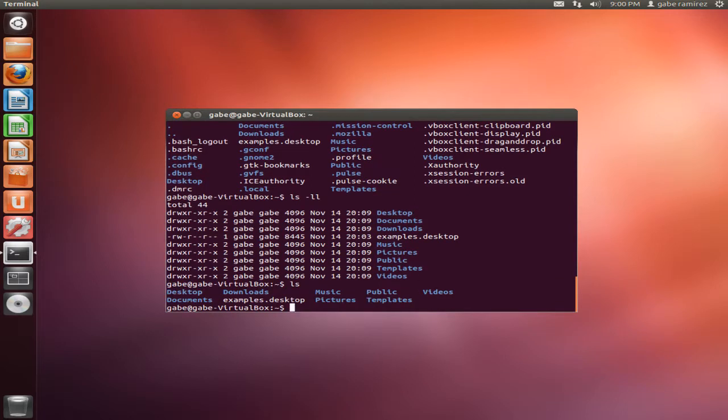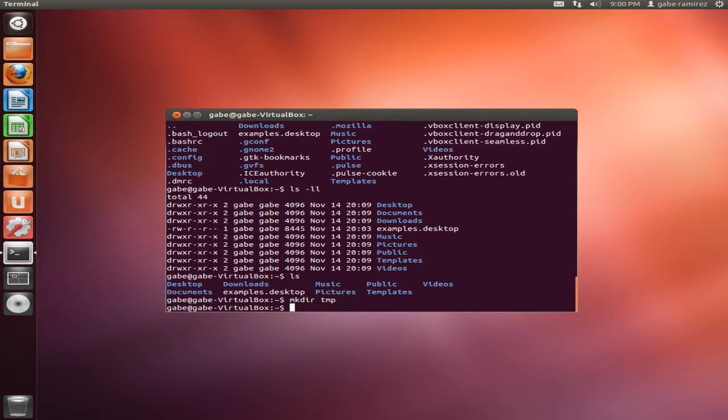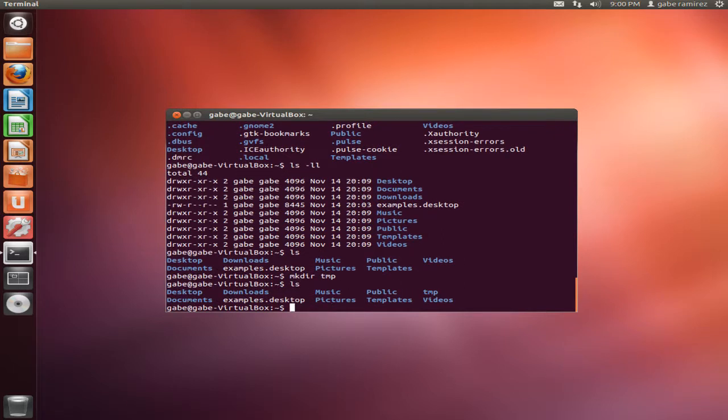You have one, two, three, four, five, six, seven, eight folders in there including that desktop. And we want to make a folder called temp. So all we do is type in mkdir tmp, and then LS, and see we created a folder named temp. So that's how we could use the mkdir command to make a directory. It's pretty simple.